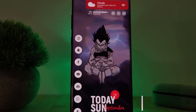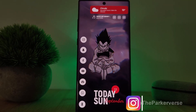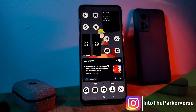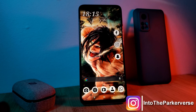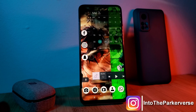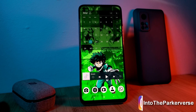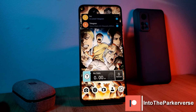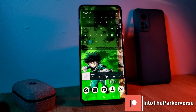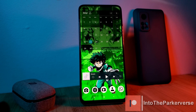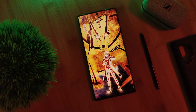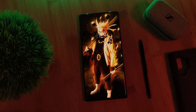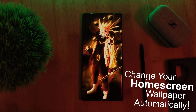Hey guys, welcome back to the Parkaverse. This week, as a follow-up to my guide on how you can set multiple wallpapers on each one of your home screen pages, we're going to be looking at how you can change your phone's wallpaper automatically over a set period.